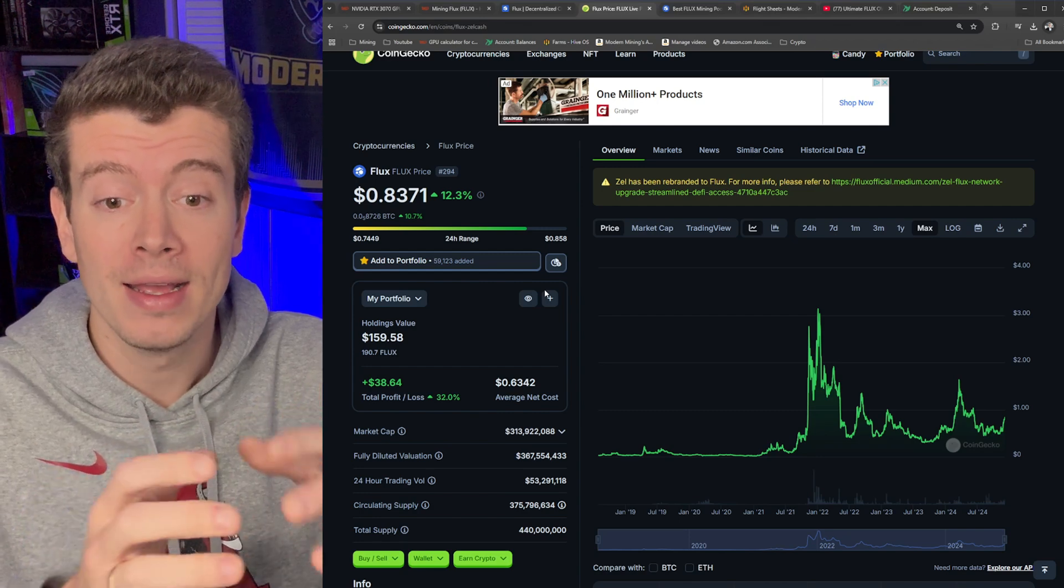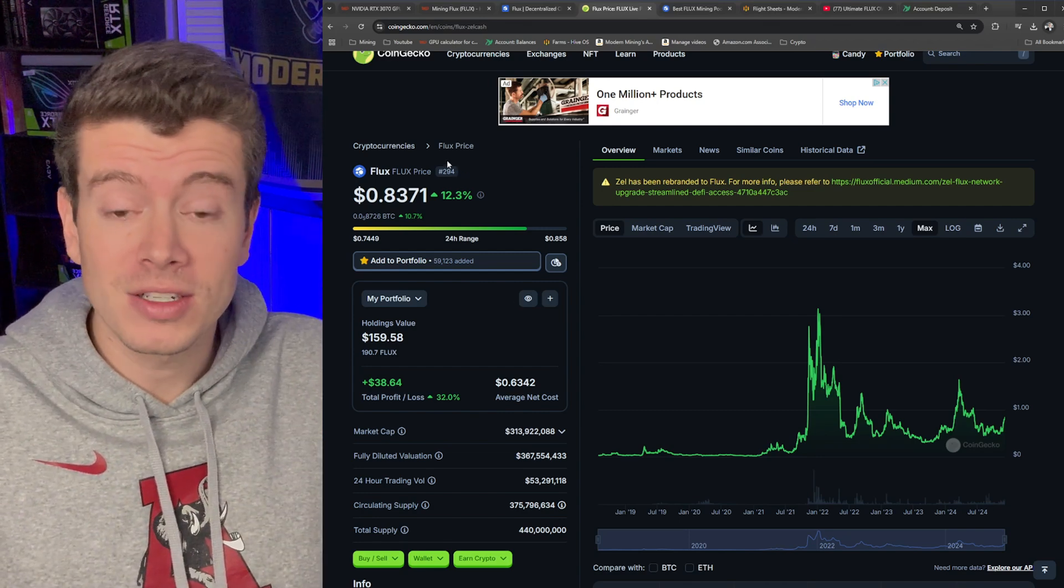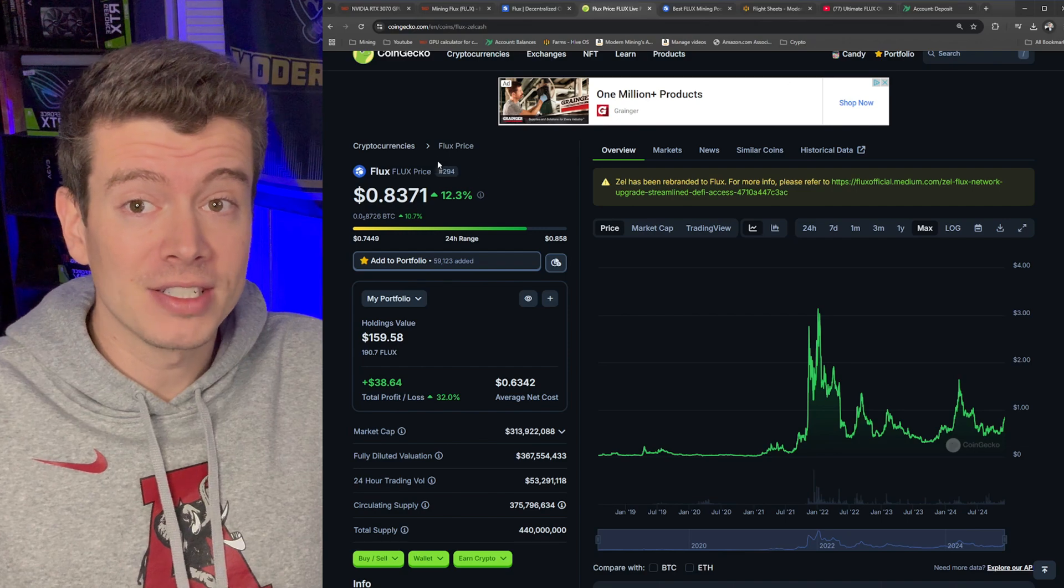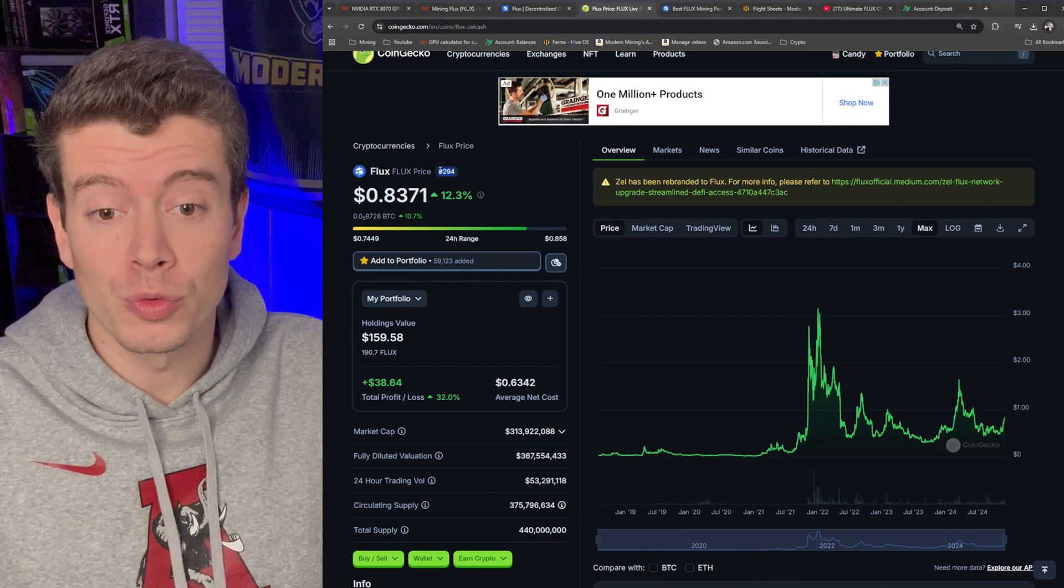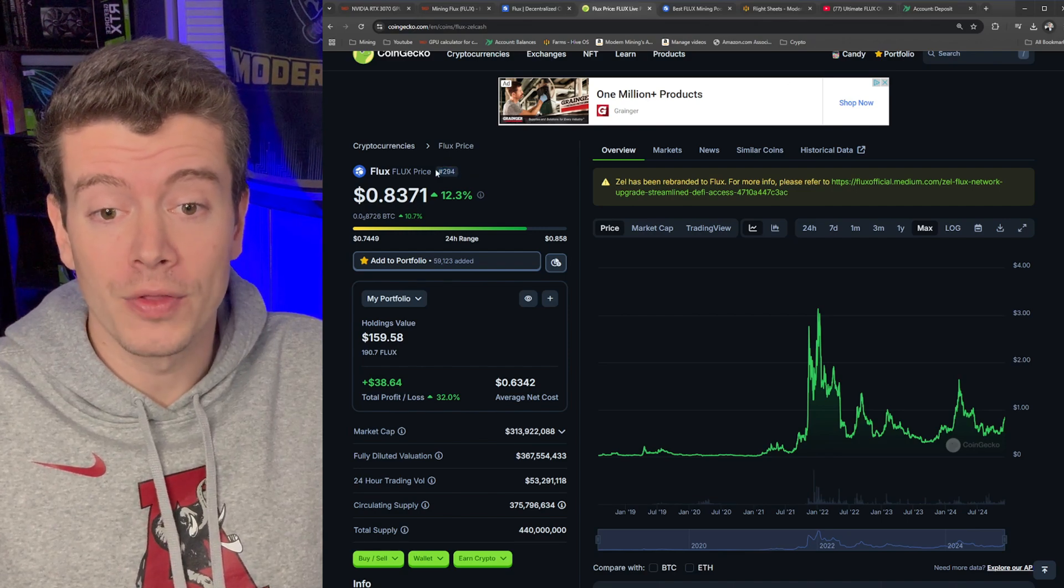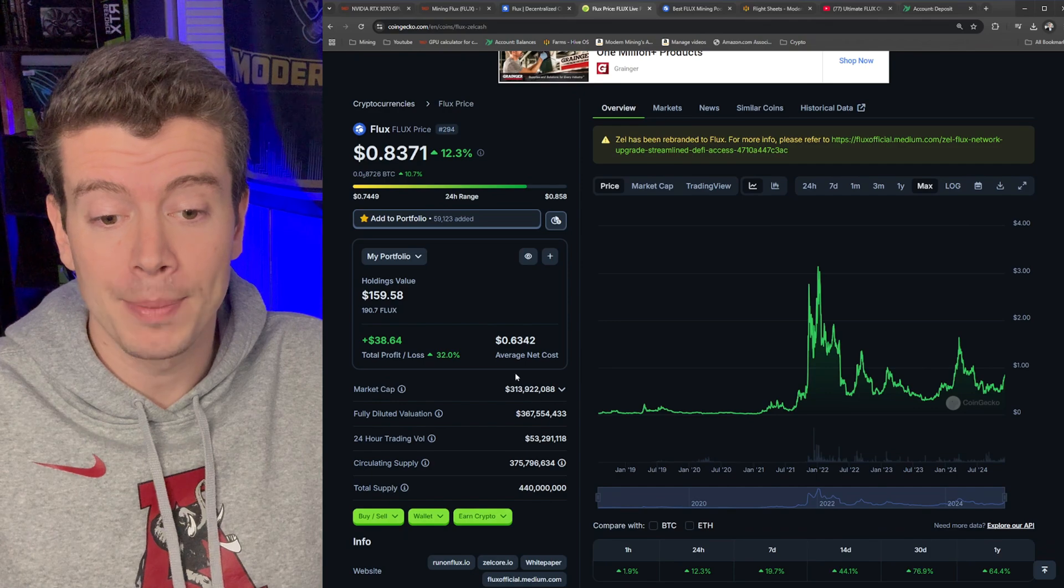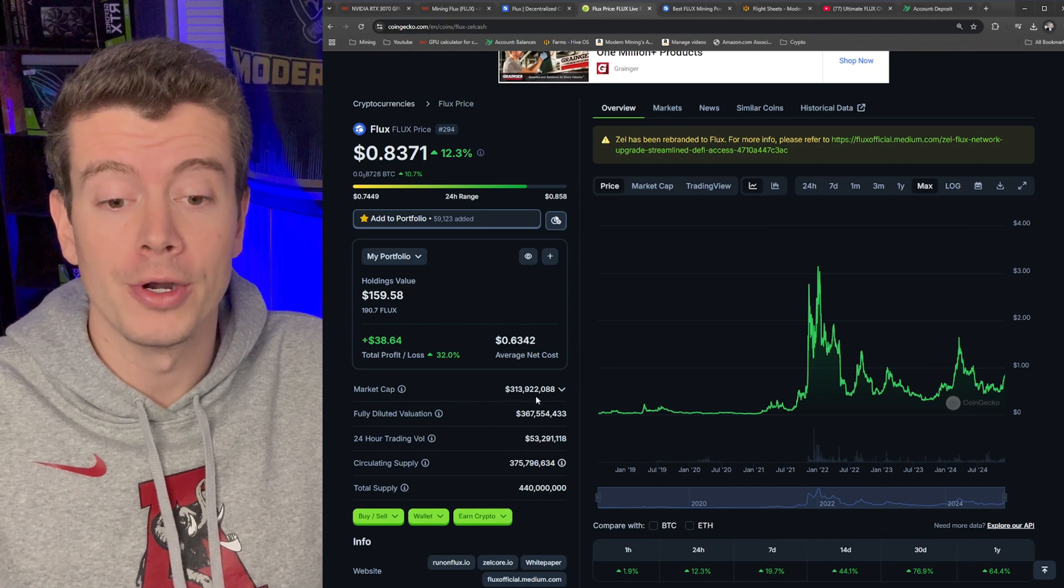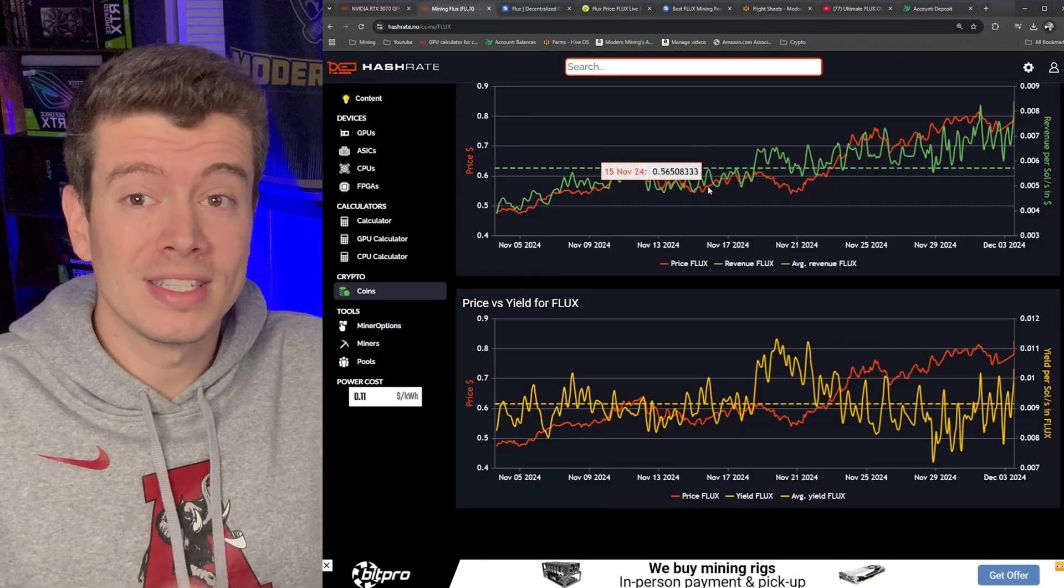So we have about a 4x potential to get back to all-time high. And the benefit of Flux is that it's a very established coin. Like I mentioned, it is 300th on the coin ranking scale with a market cap of 300 million.